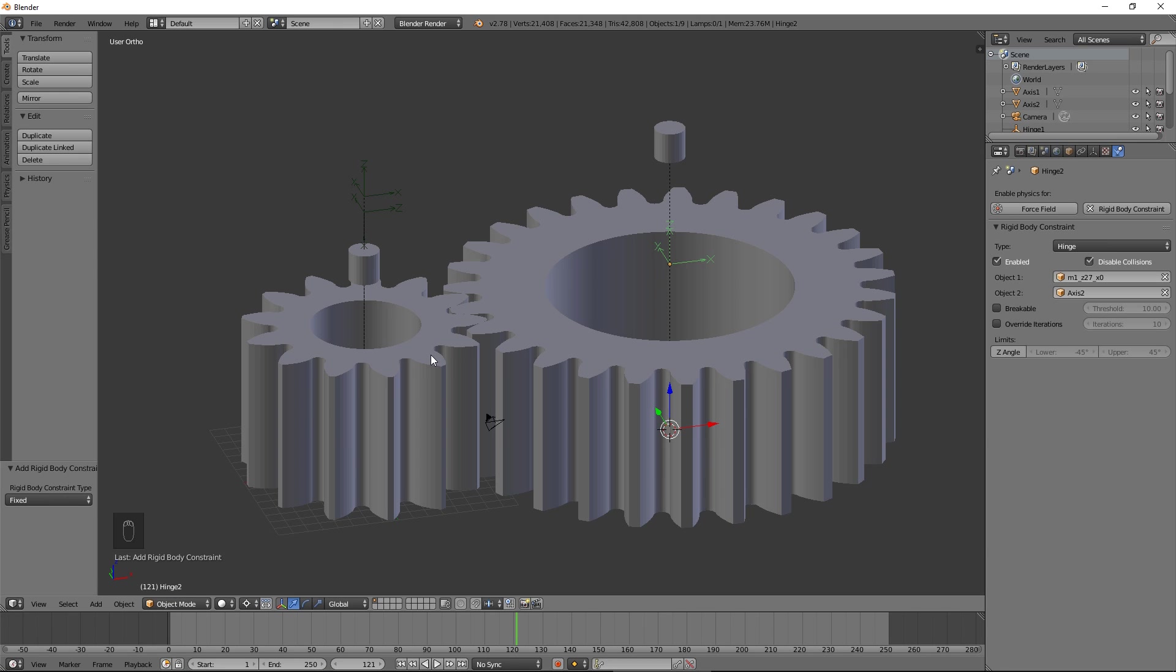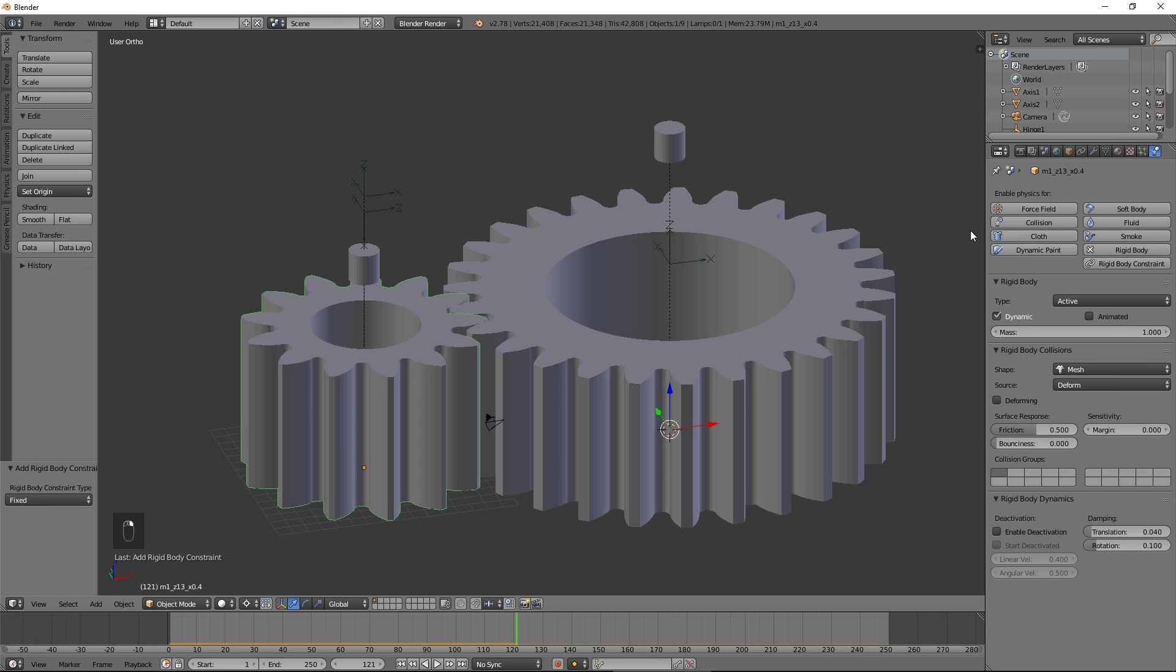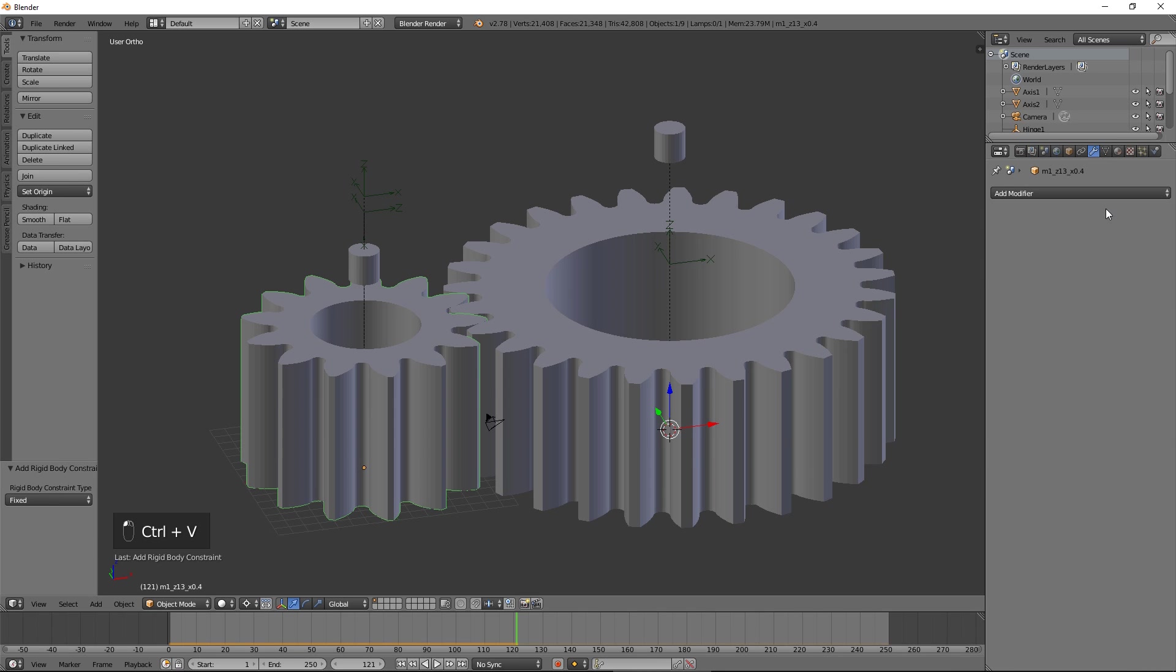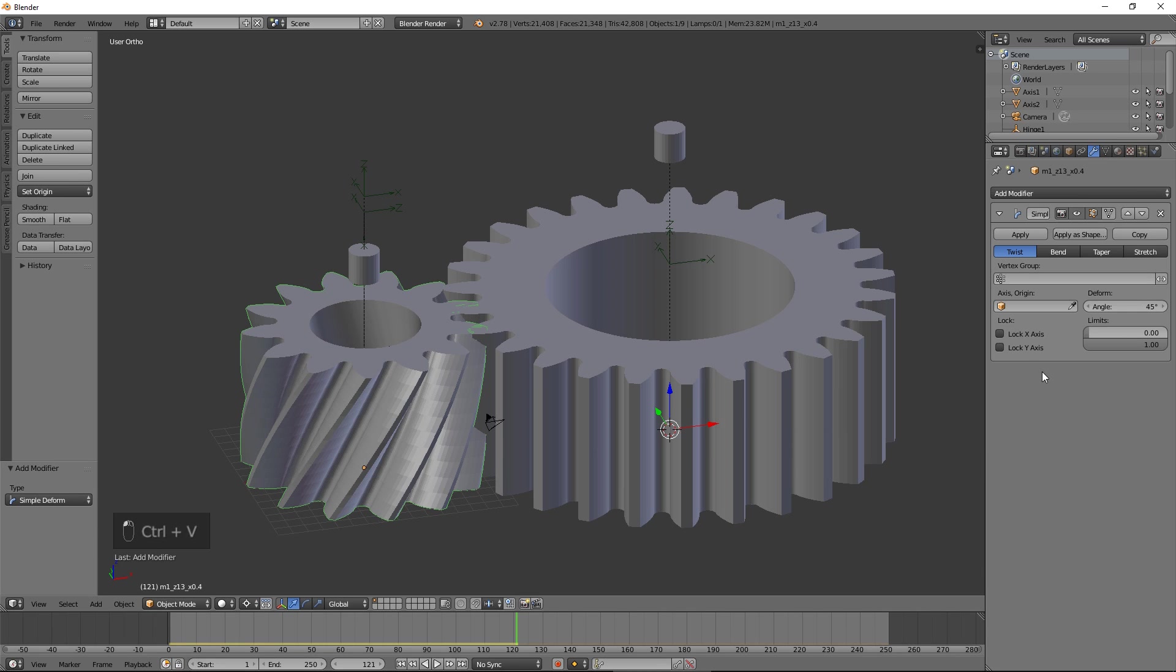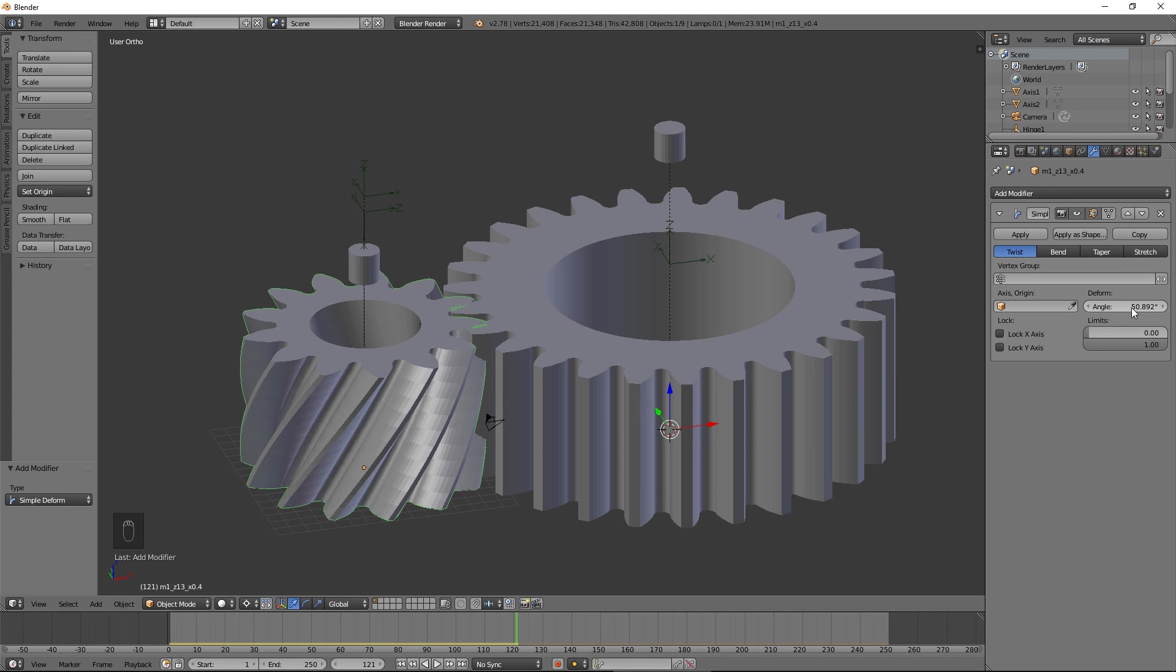Copy the twist angle for gear 1 to the clipboard. Back in Blender, select the smaller gear. Add a simple deform modifier. Paste the value from the clipboard to the angle box of the modifier. Press the Apply button.